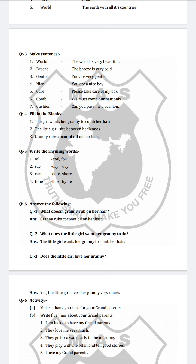Next is write the rhyming words. Oil — foil. Say — day — way. Care — dare — share. Time — line — rhyme.